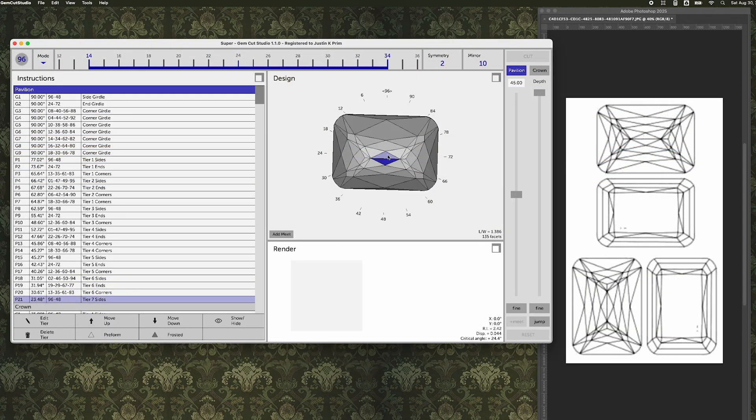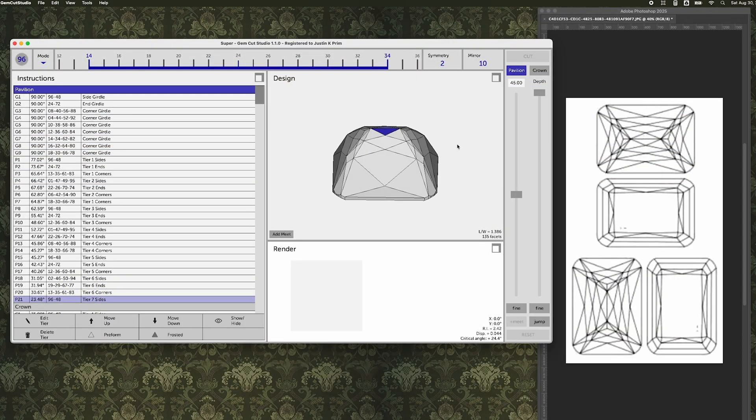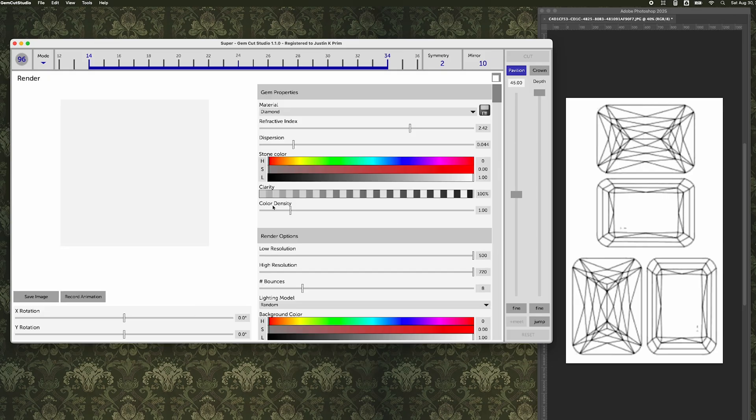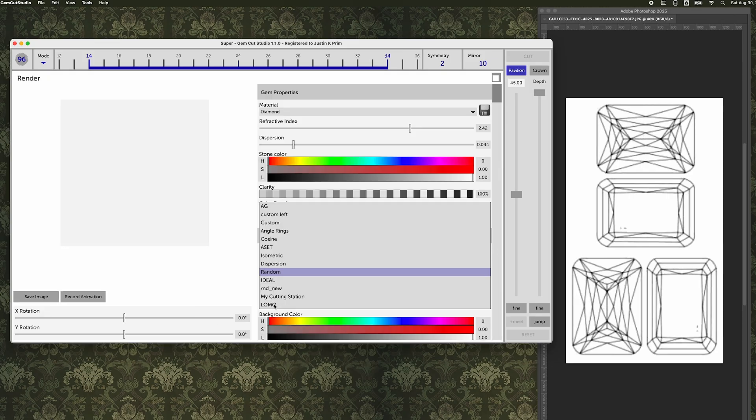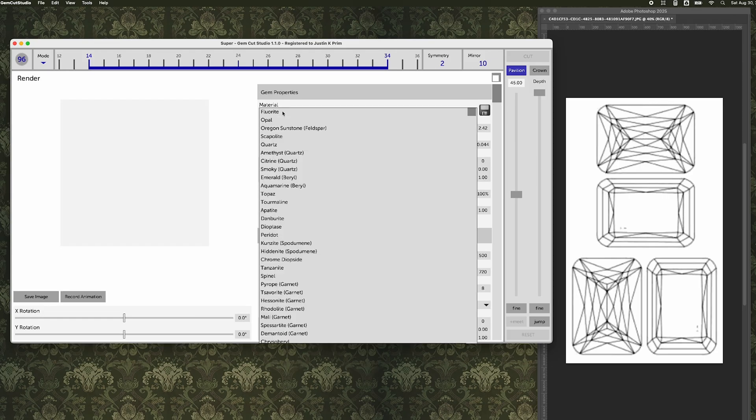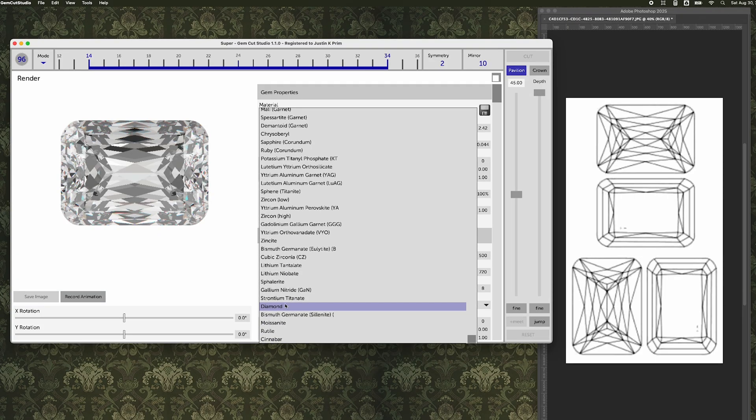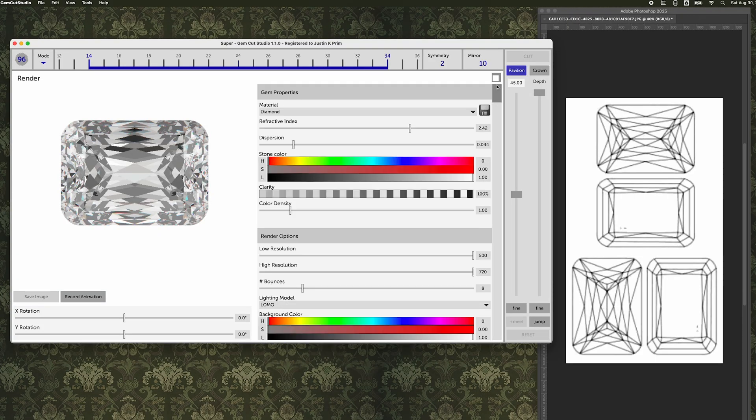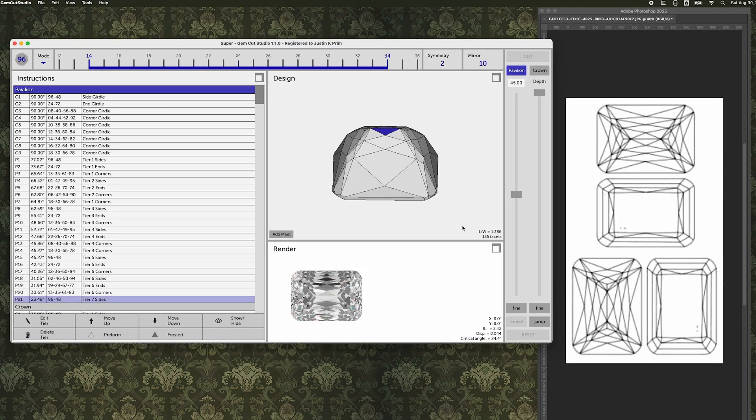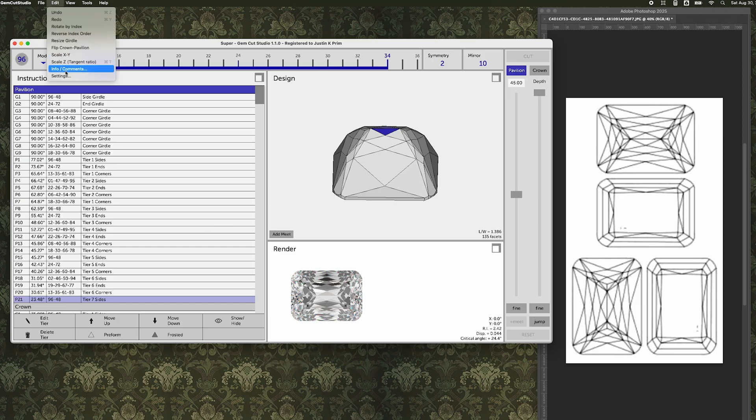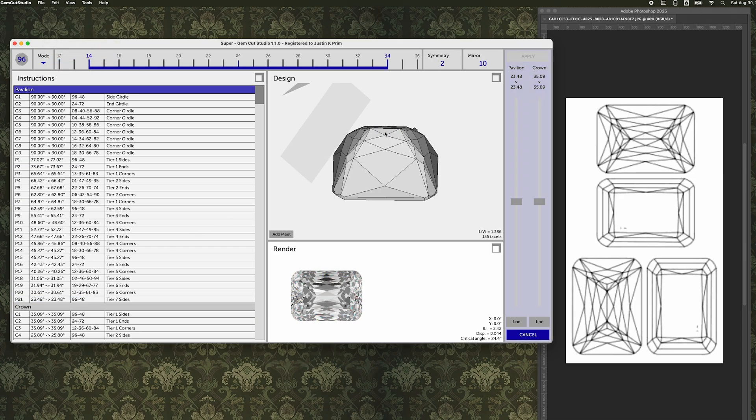So after a couple of hours of experimentation, you can see here, I have a really great looking replica of what this stone should look like. So now I'm going to change my rendering options, my lighting model, and I want to look at this in diamond because that's the stone that was actually meant to be and just get a sense of how it looks, how it performs.